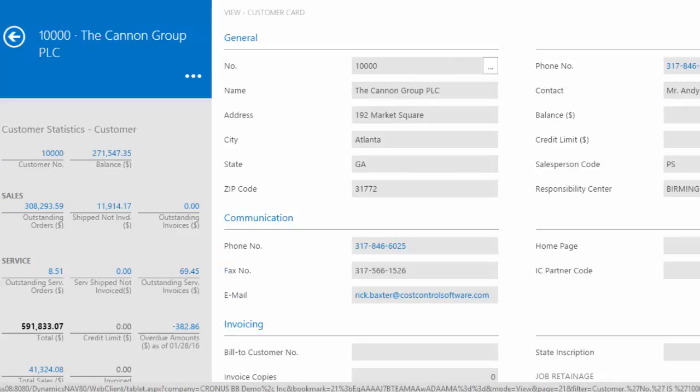So the interface is very touch-friendly. Obviously, if you're on a tablet, those are touch devices.